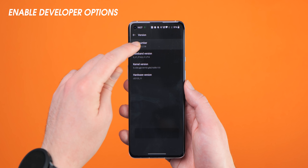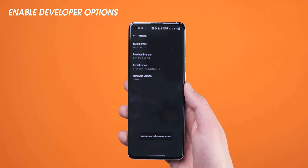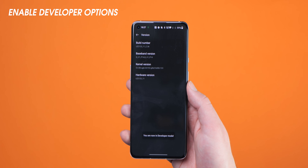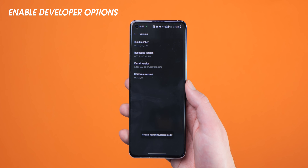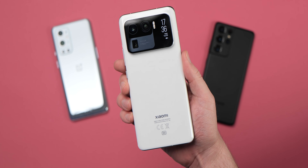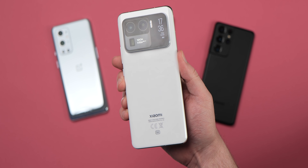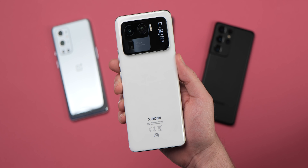We'll also be using a number of devices throughout this video to demonstrate that it is possible to adjust most of these settings on just about every Android phone out there. But without further ado, let's get into it.